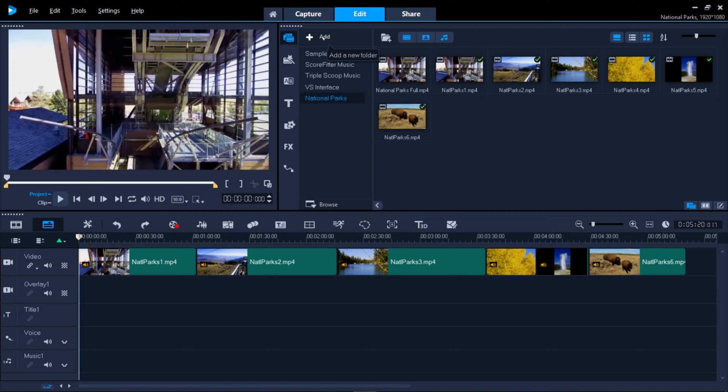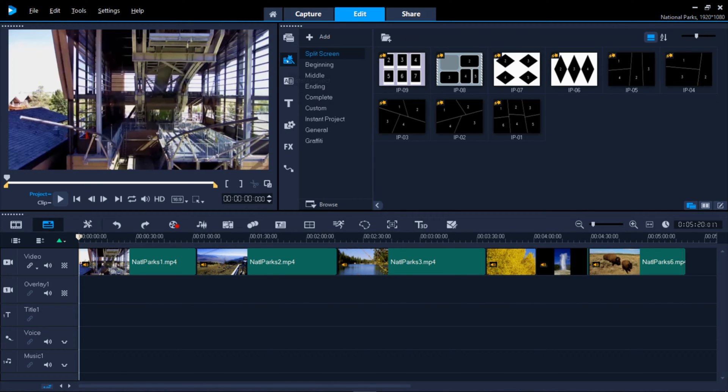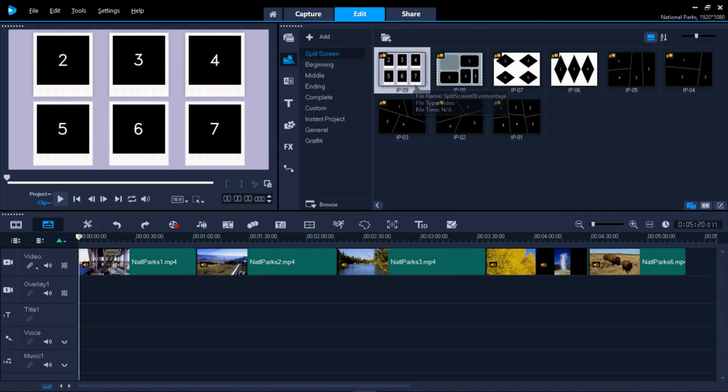Next are built-in instant projects, or slideshow templates that you can use to put your own content into placeholders.